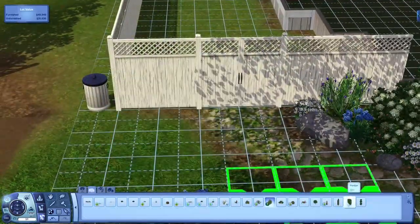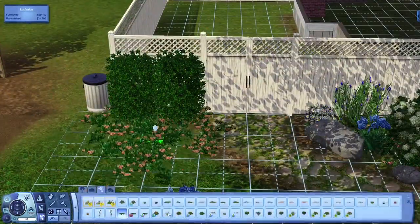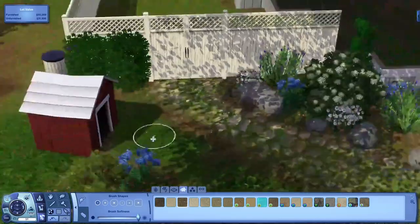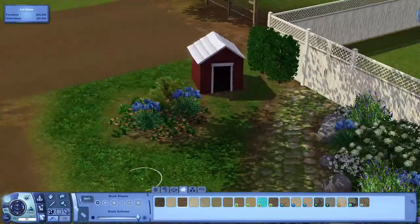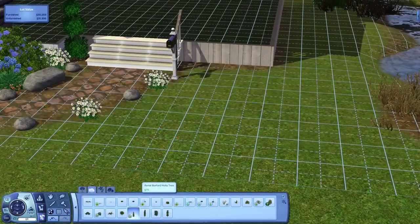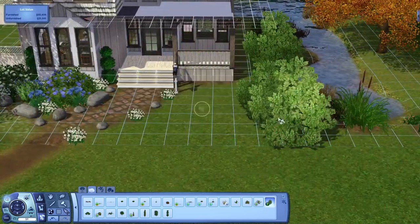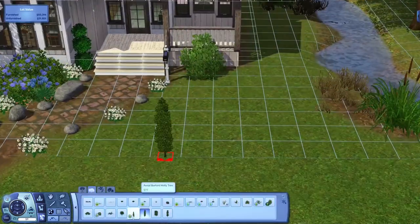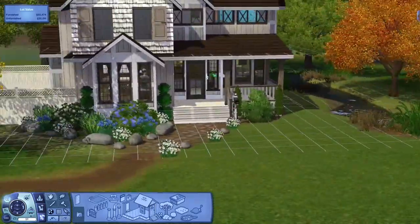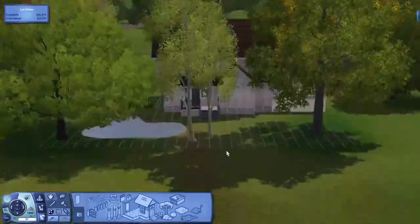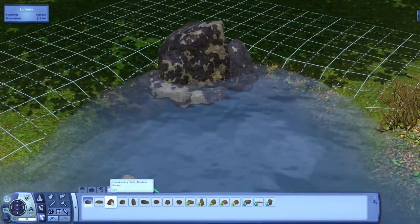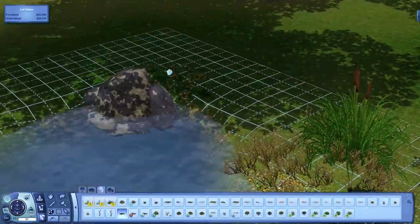I fully renovated it. I did everything last night and then I did the upstairs a little bit ago. This house started as a one bedroom, one bathroom, but I turned it into a two bedroom, two bathroom. There's a bigger bathroom downstairs and a smaller bathroom upstairs. I didn't decorate the bathrooms on camera because they're just bathrooms. I decorated one of the bedrooms off camera, but I did a little wraparound with the camera upstairs to show you guys what it looks like.